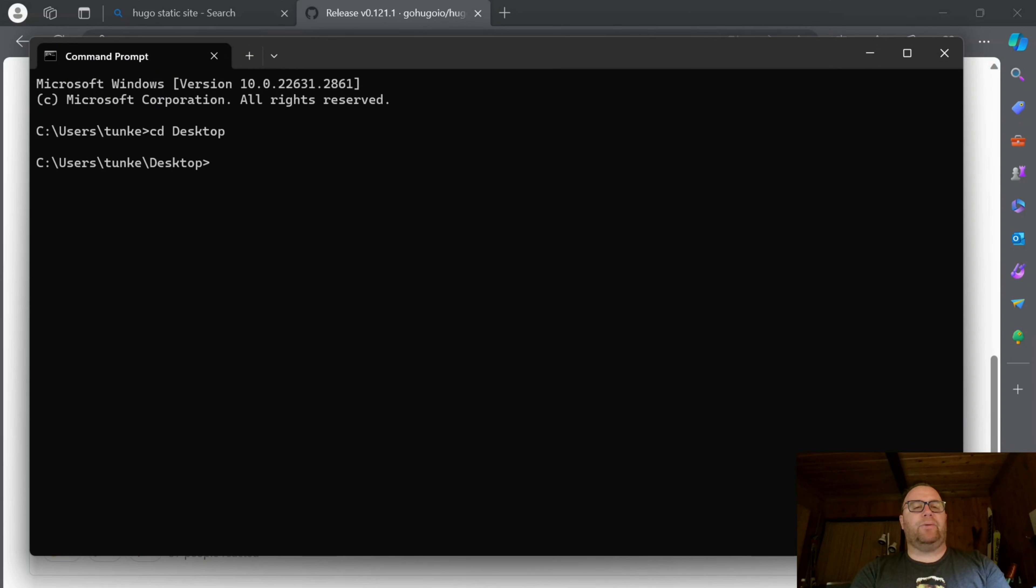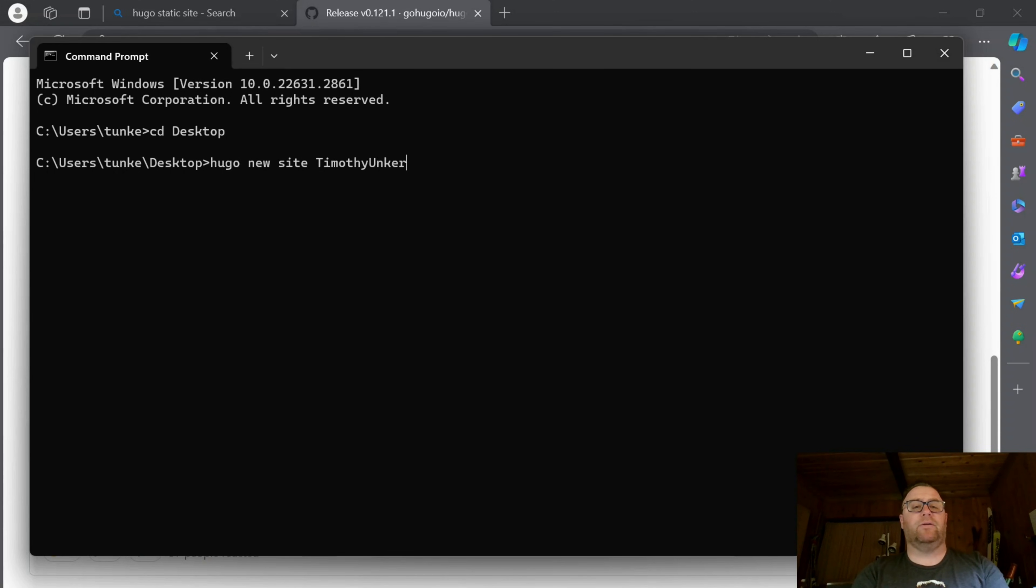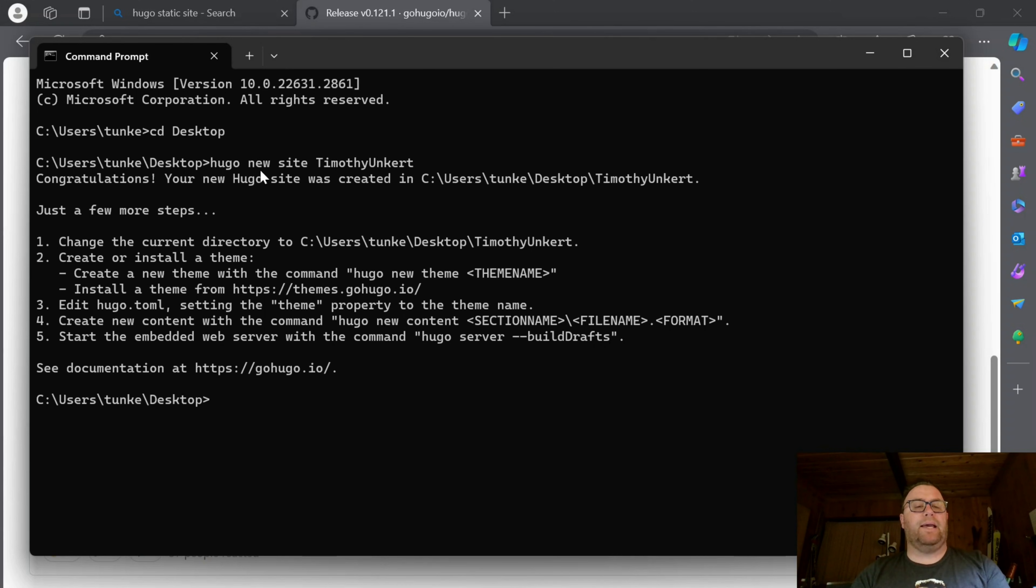I'm going to type Hugo New Site, and then the name of the site. Let's call this Timothy Youngker. I'll hit Enter and now we have the new site created.